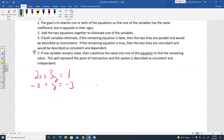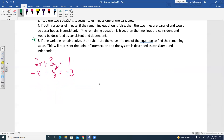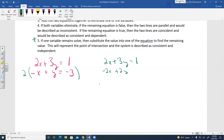Most problems will have one solution. Write the equations underneath each other. To eliminate X, multiply the bottom equation by 2: the top equation stays as 2X plus 3Y equals 1; the bottom becomes negative 2X plus 2Y equals negative 6.